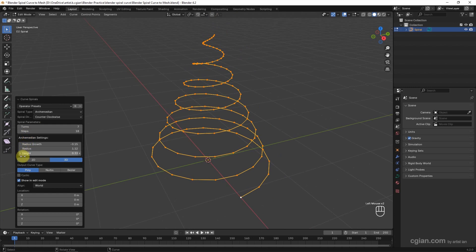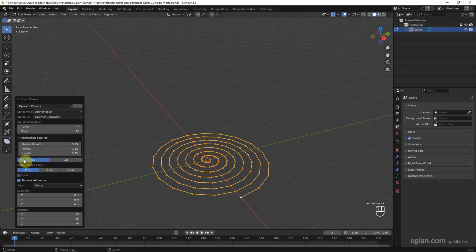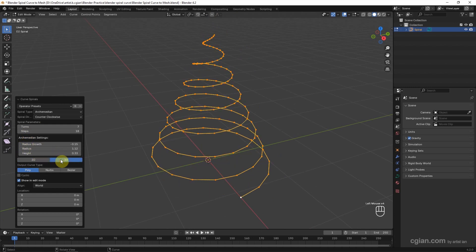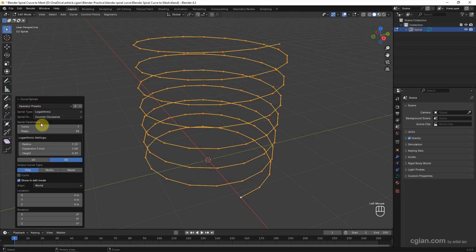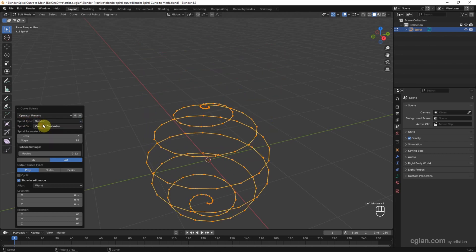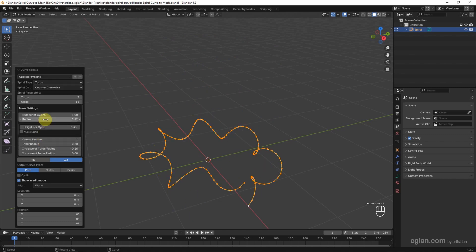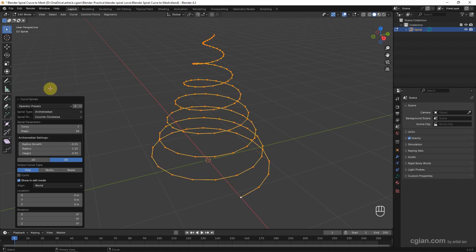We can make it 2D flat or 3D style curve. In this setting we can choose the spiral type. There are many types of spirals we can create. I go back to Archimedean now.